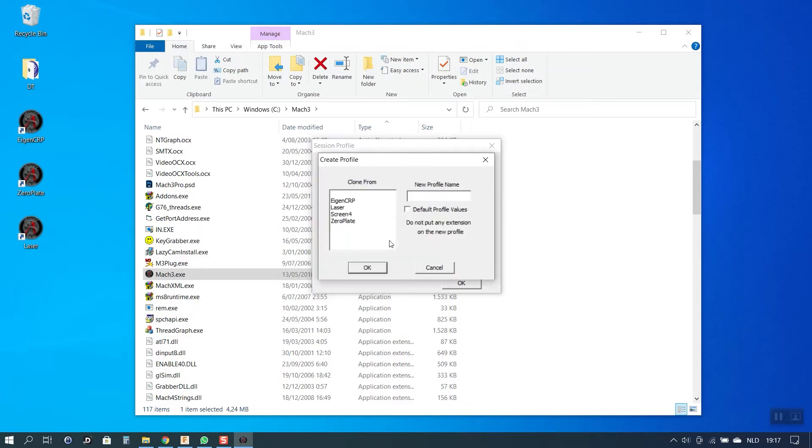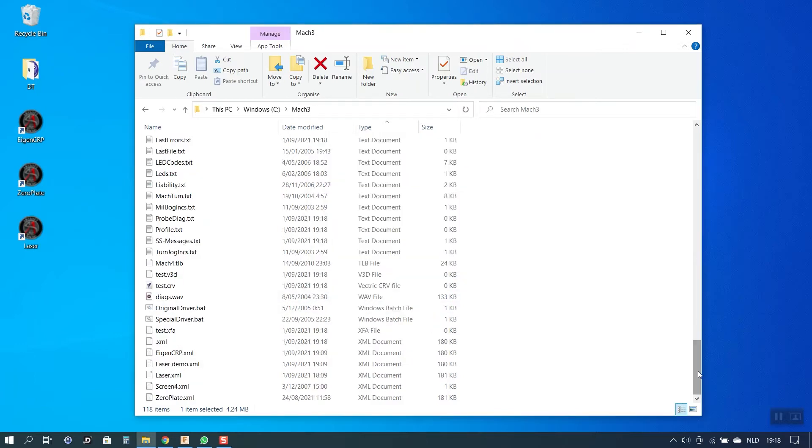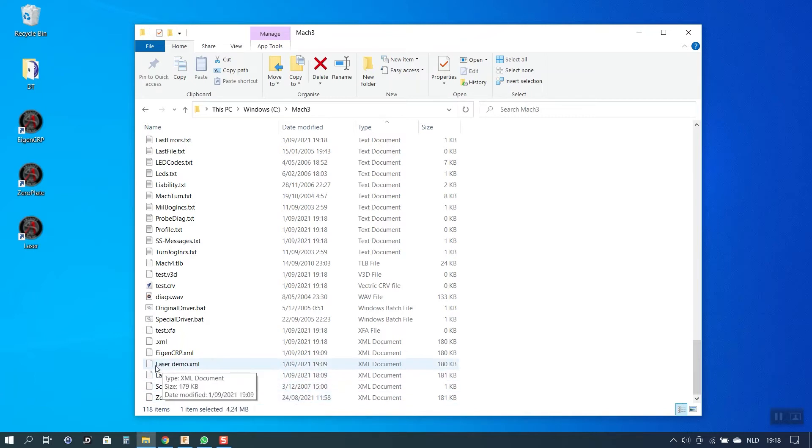I can either choose to create a completely new profile or I can make a copy or a clone as it is called here from an existing profile. I will choose a profile that I already use for normal milling work. In my case it's this one. I give it a name and I will call it laser demo and I click OK. Once you have done that you will see that you will find an XML file with the profile that you just created. In my case laser demo XML.